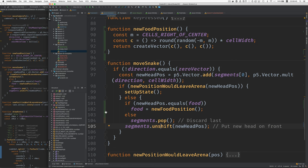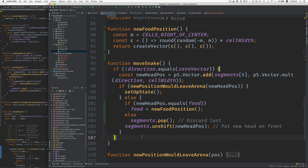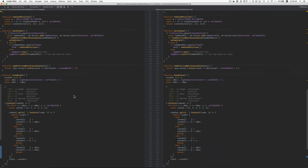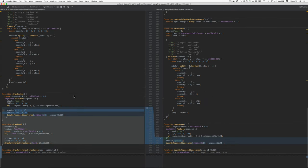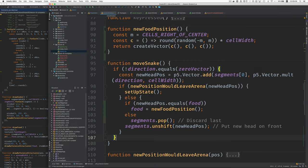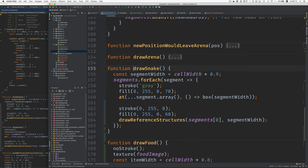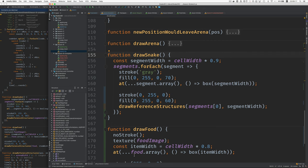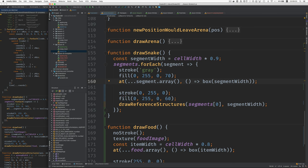All right. What's next? Okay. Draw snake, draw food. That's a big change there. Let's bring that in and study it. Draw snake, draw food. Here's draw snake, draw food below it. You'll remember we, to draw the snake, we calculate the segment width, which is most of the cell width. And then for each segment in the snake, we draw a box and draw the reference structures.